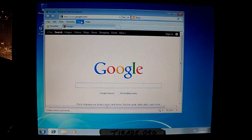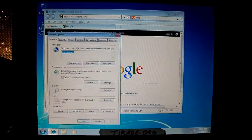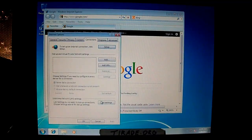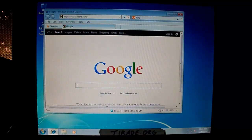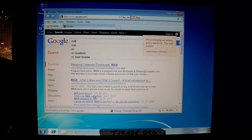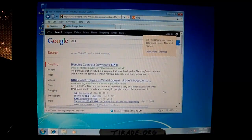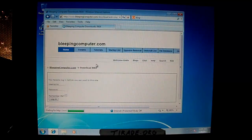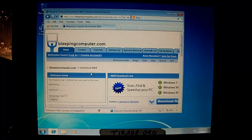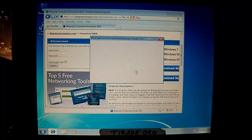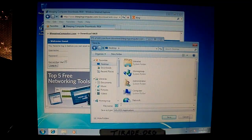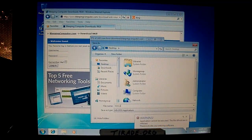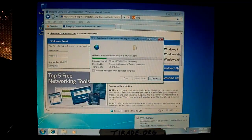And as you can see here, it doesn't actually redirect anything. So your searches will all work. Now the first thing we're going to download is Rkill. For those of you who don't know, Rkill is this program that will basically stop any malicious processes from running. It won't delete them, but it'll make removal a lot easier.